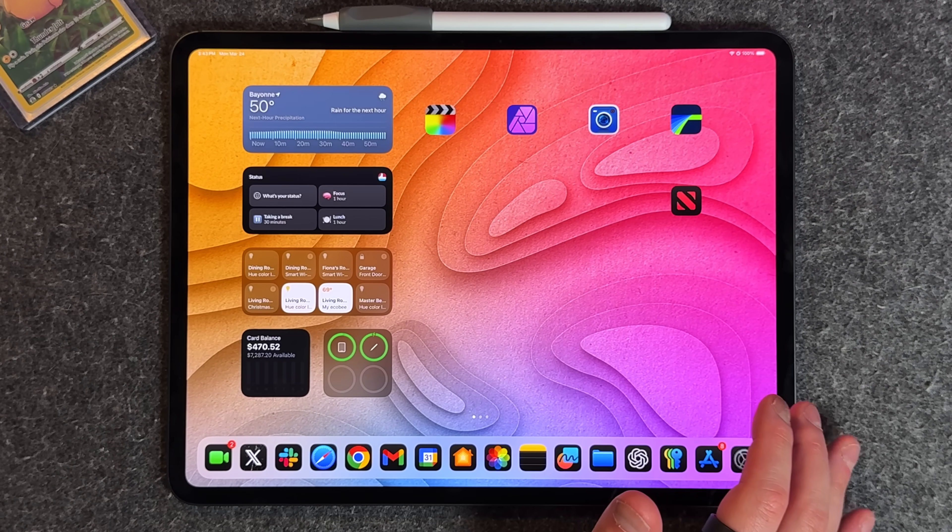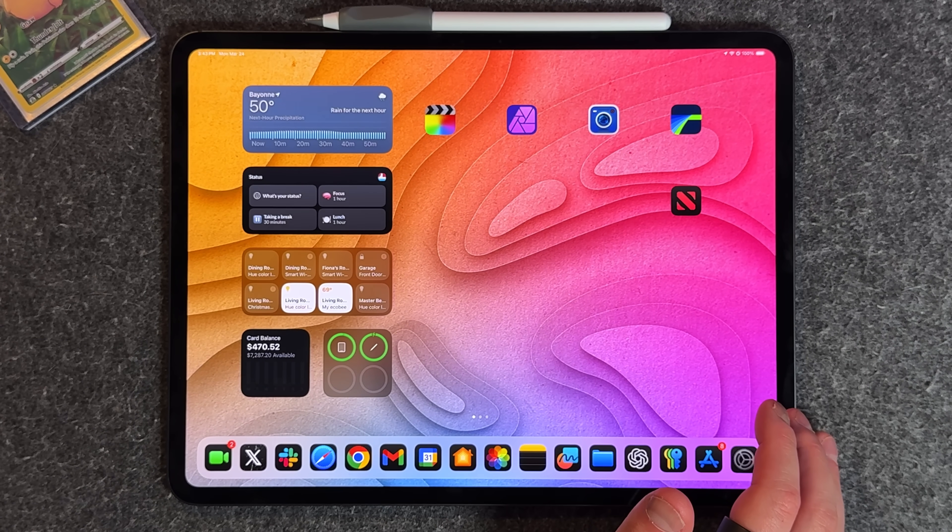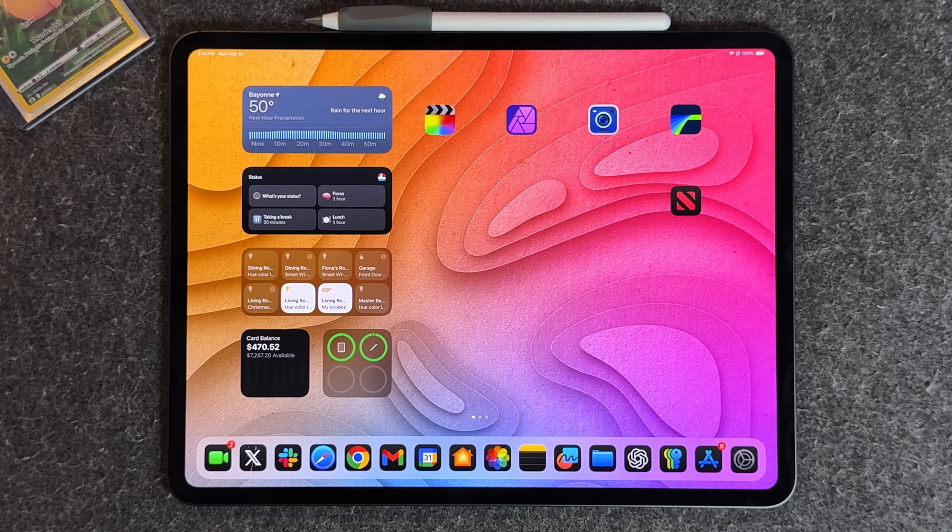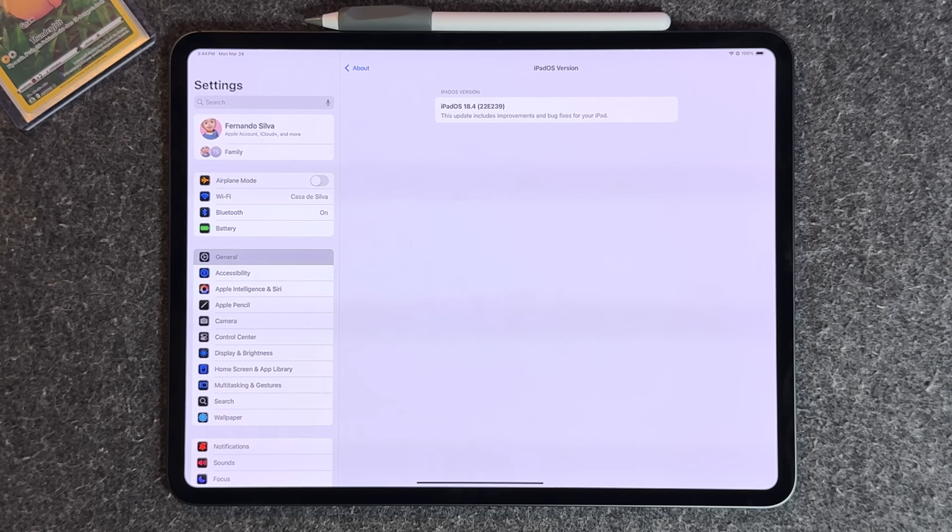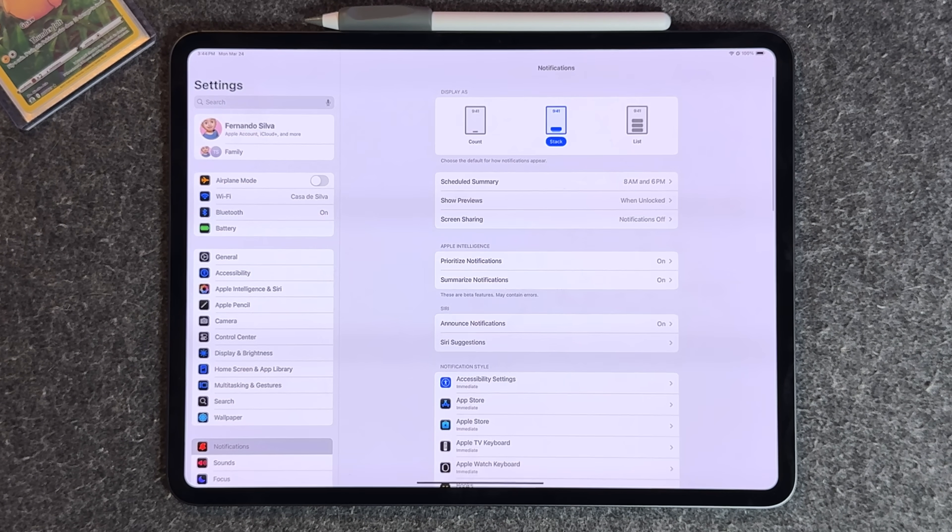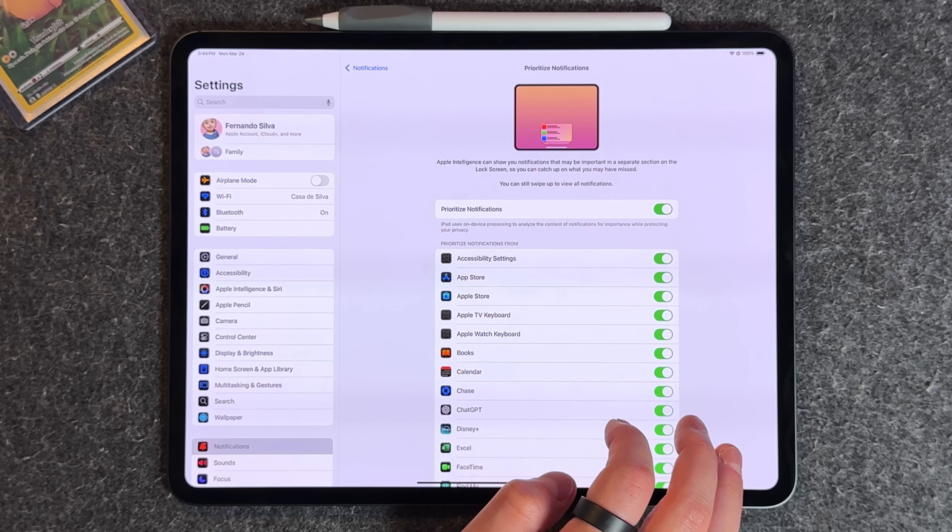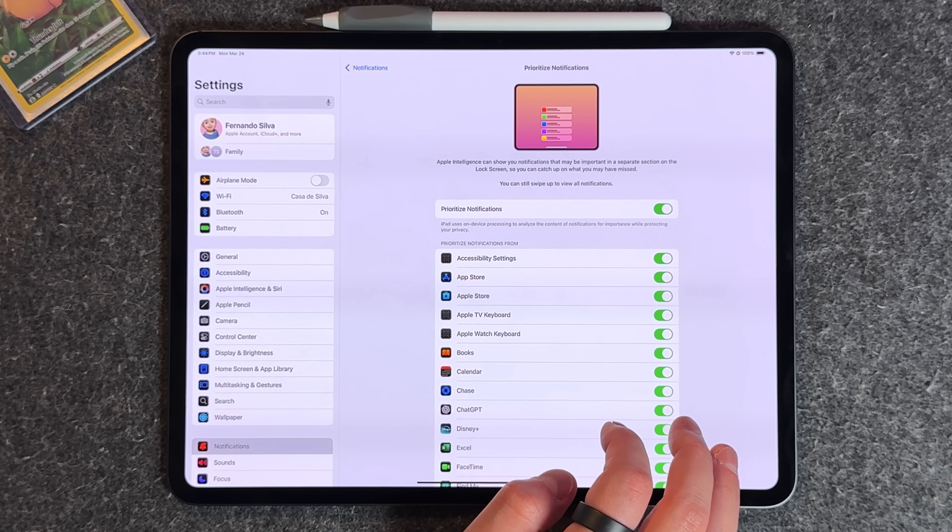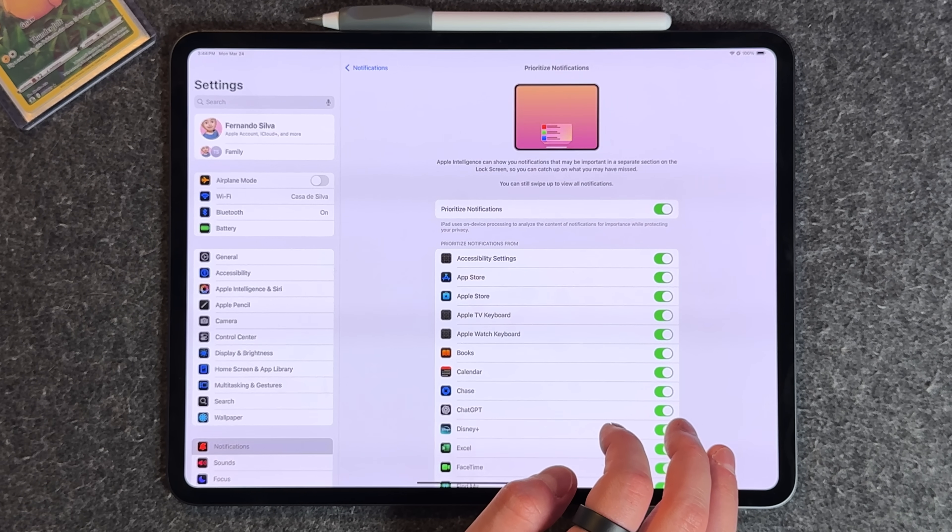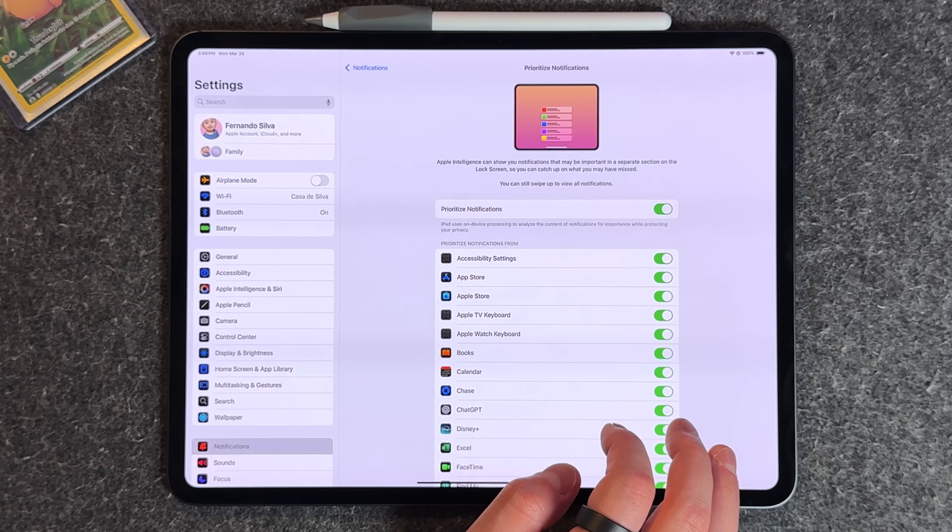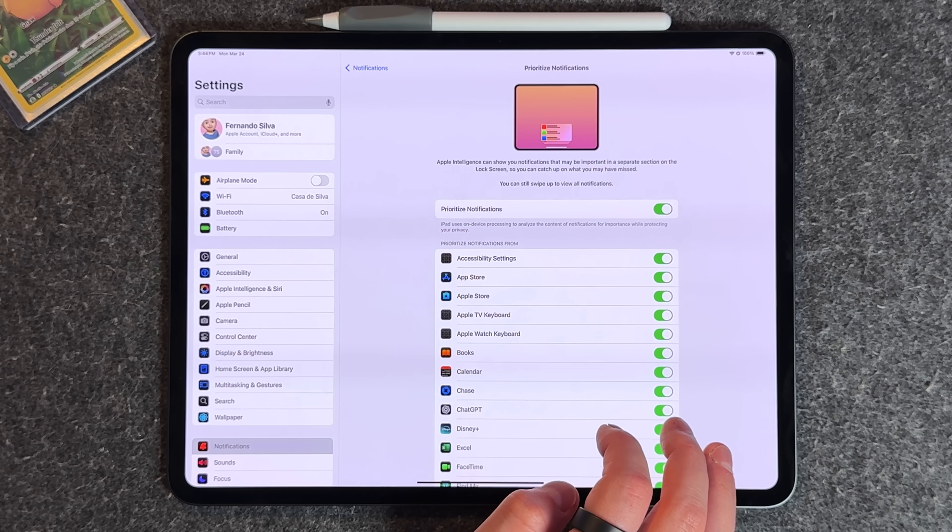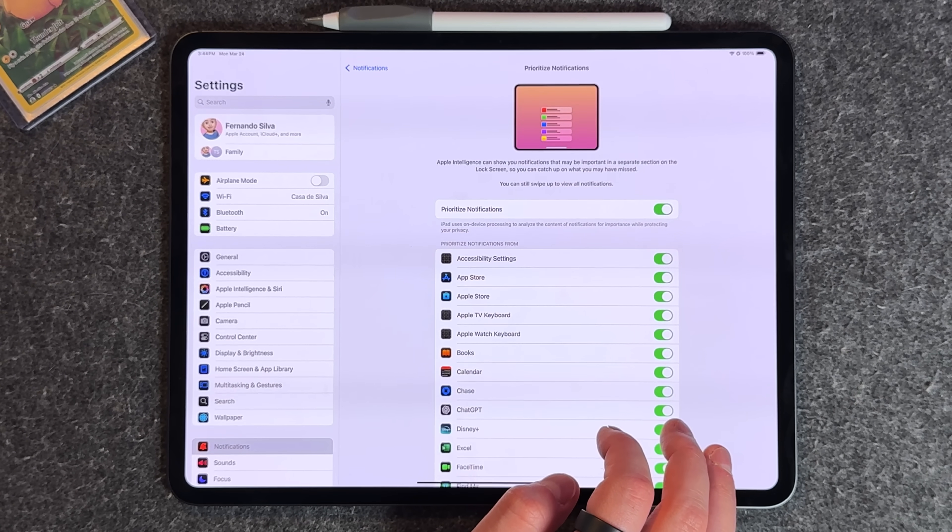Another one came in your settings. If you go down to notifications, we now have the new prioritize notifications which is basically what it sounds like. It's using Apple intelligence and machine learning to understand what notifications are prioritized and which ones are important to you versus something you can look at later.